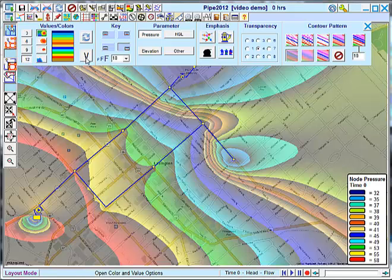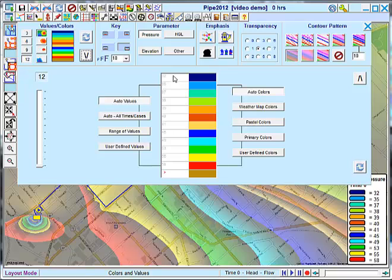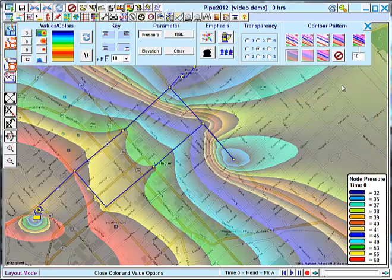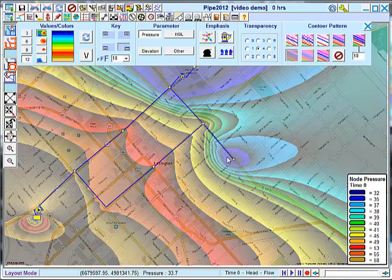And I can change the values for each contour level. I can change the colors. I'll show you what another color scheme might look like. This is called Weather Map. And now, so my contours have automatically updated.